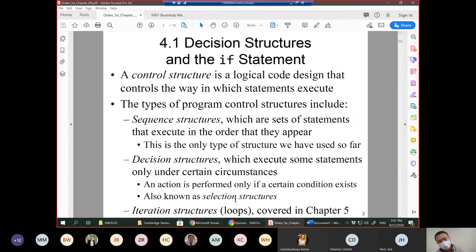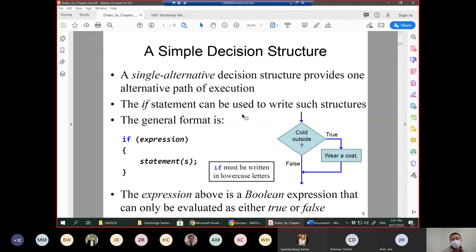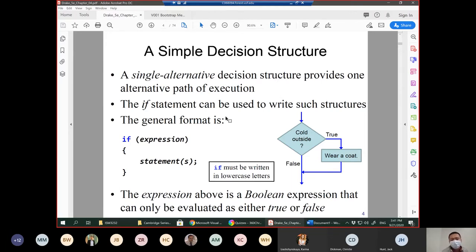In this chapter, we are going to learn the second one — decision structures. A single alternative decision structure provides one alternative path of execution. The if statement can be used to write such structures.